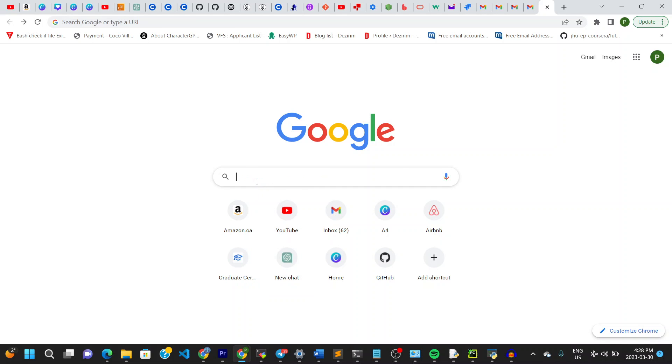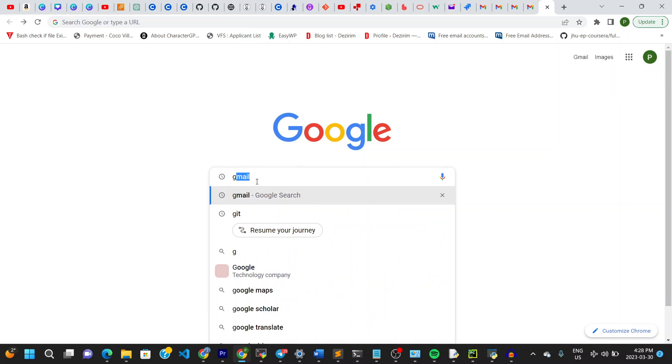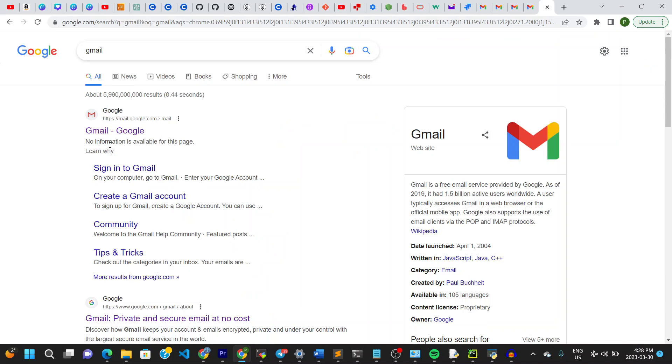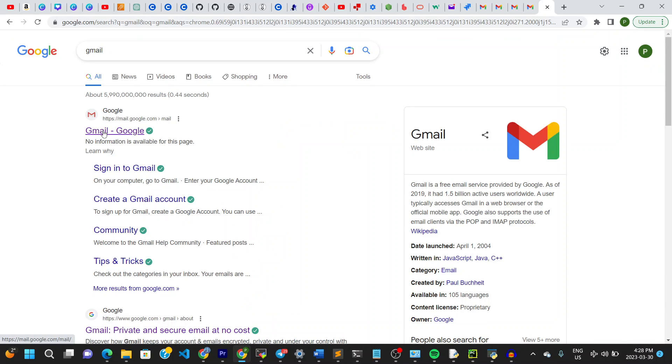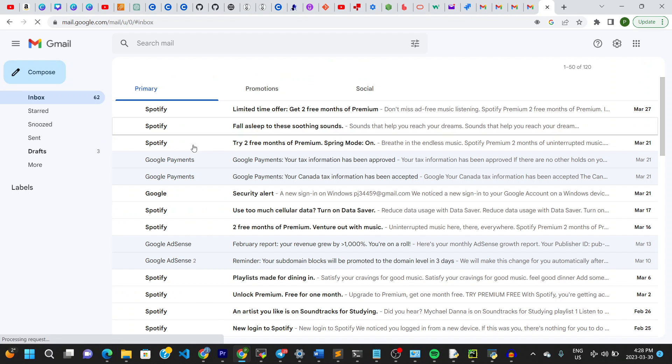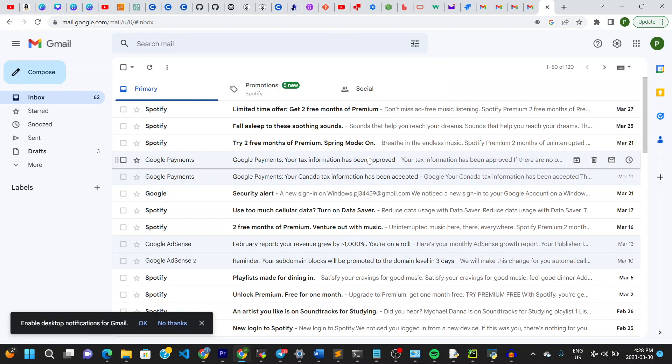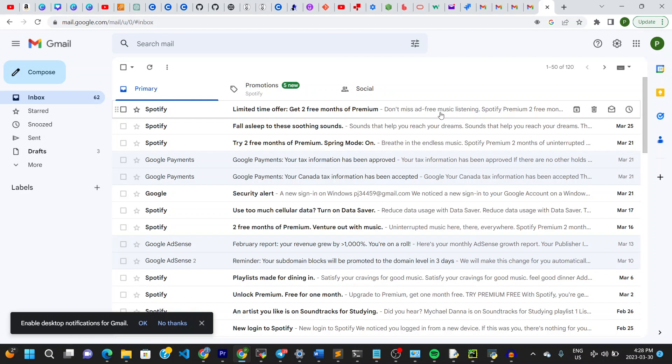Hello guys and welcome to the channel. In this video I'm going to show you how to sign out of one of your Gmail accounts when you have multiple signed in. Right now you can see this is my Gmail account. I'm going to show you step by step how to go about this.